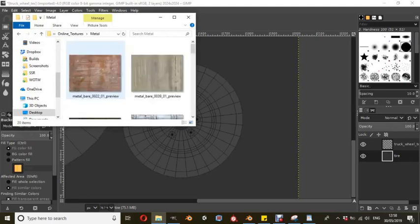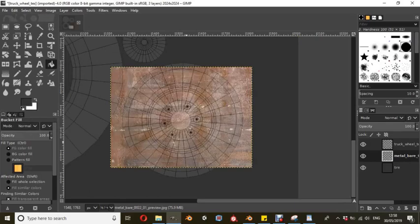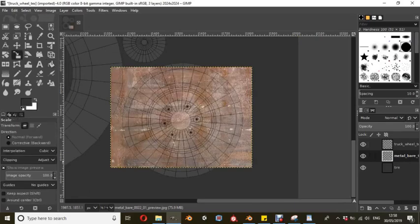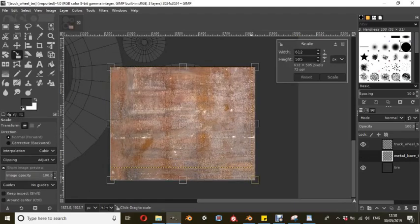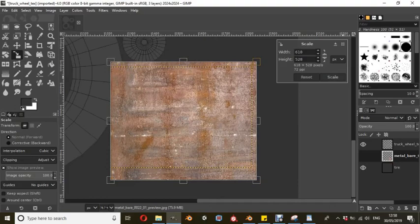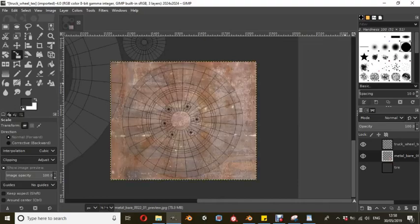I'm going to open up a metal texture that I found. This is a free CC0 texture. I'm going to drop that in there. It's a rusty texture. We're just going to scale that up so that it goes over the whole thing.